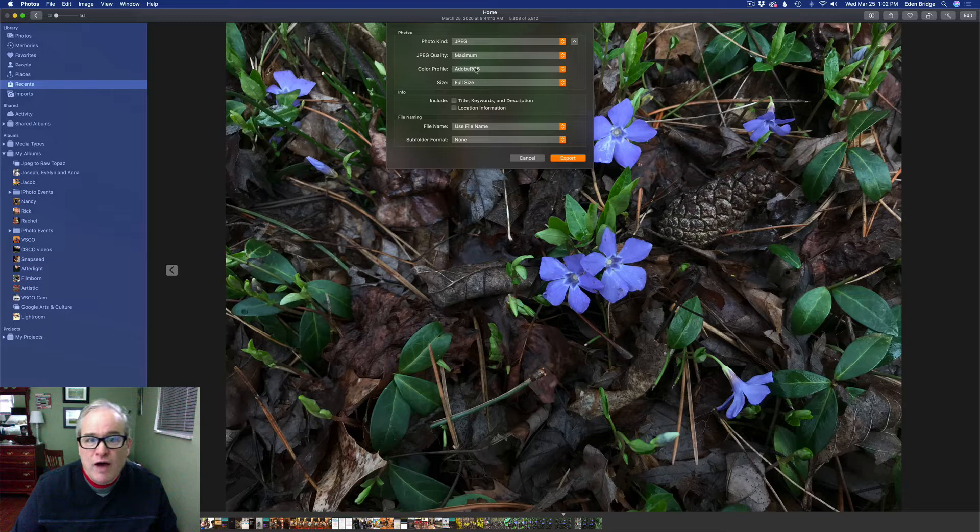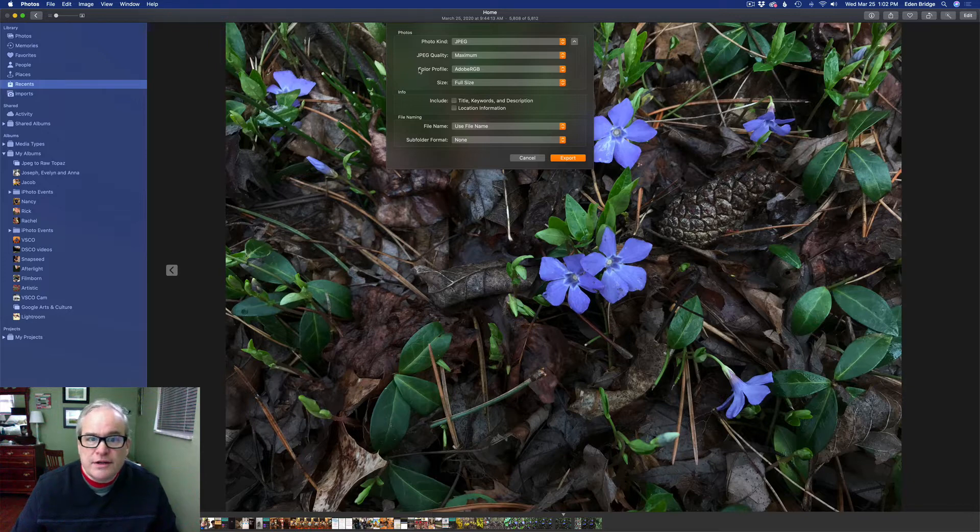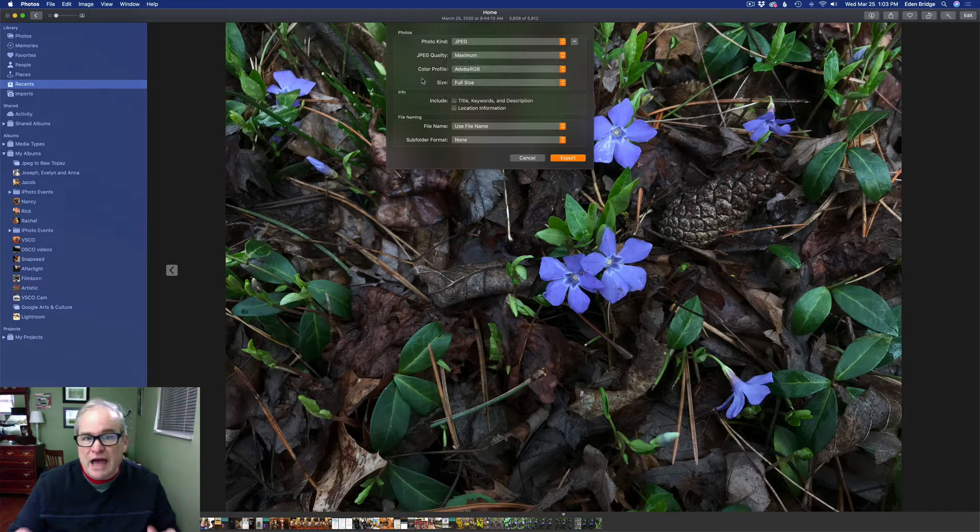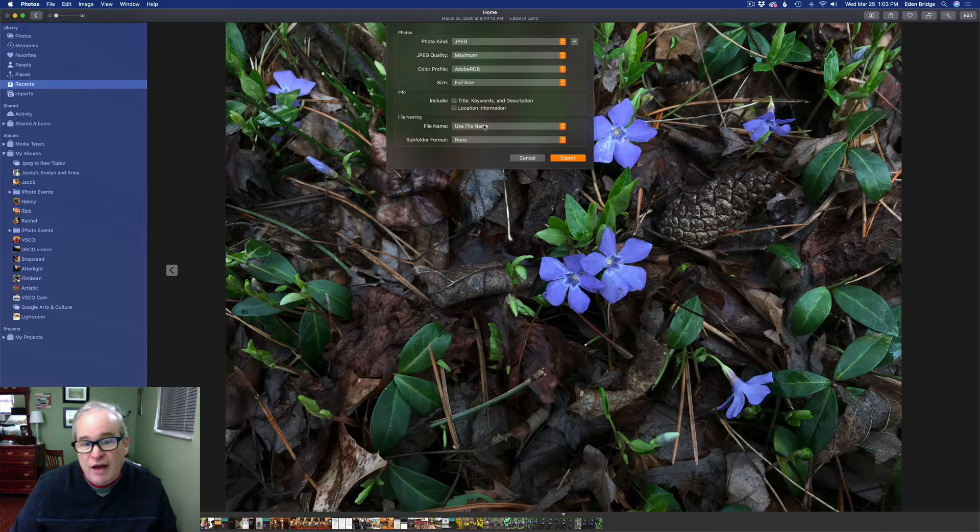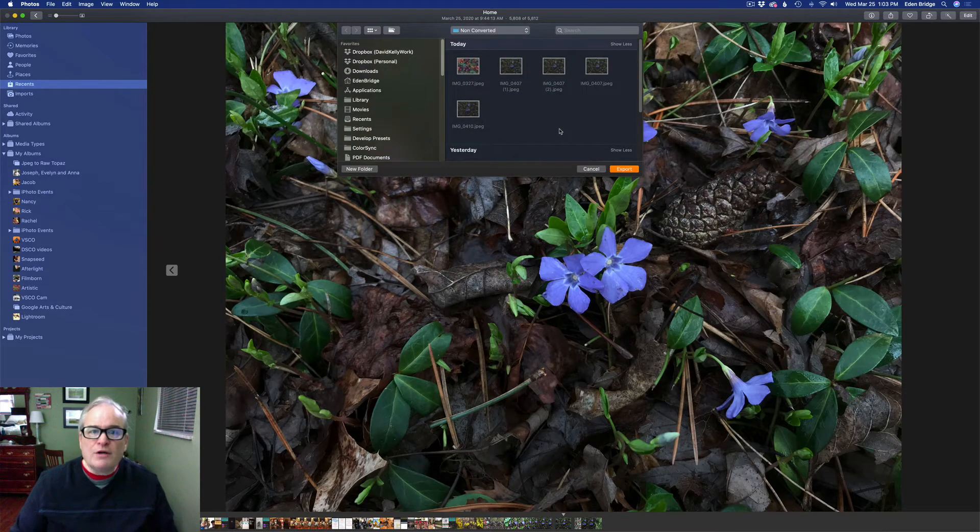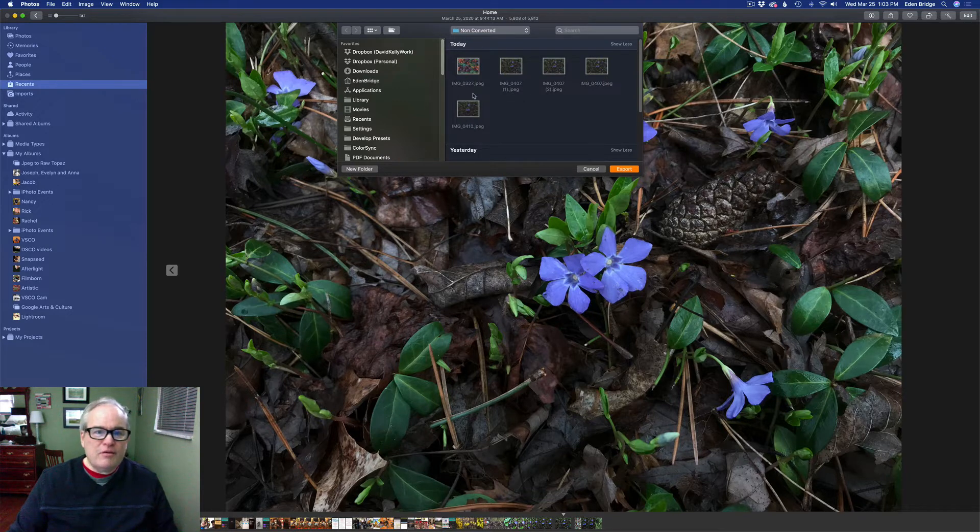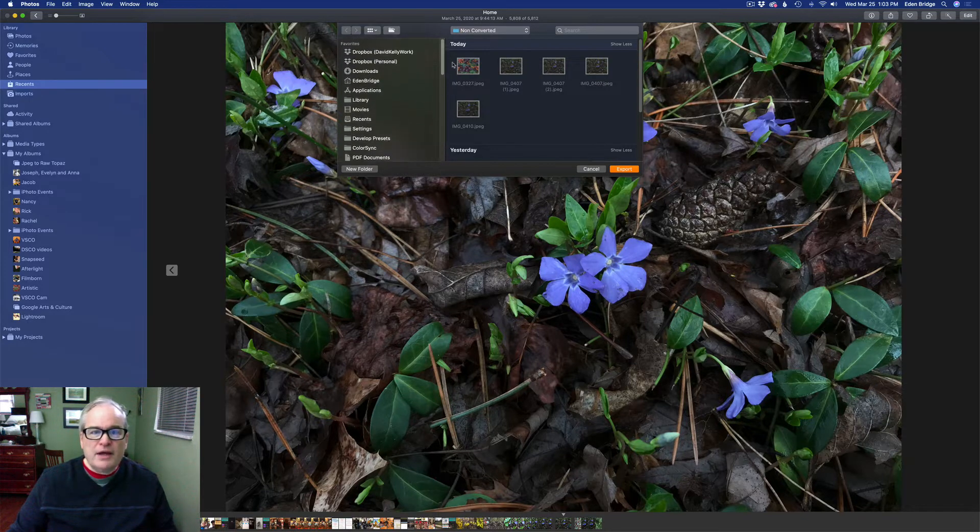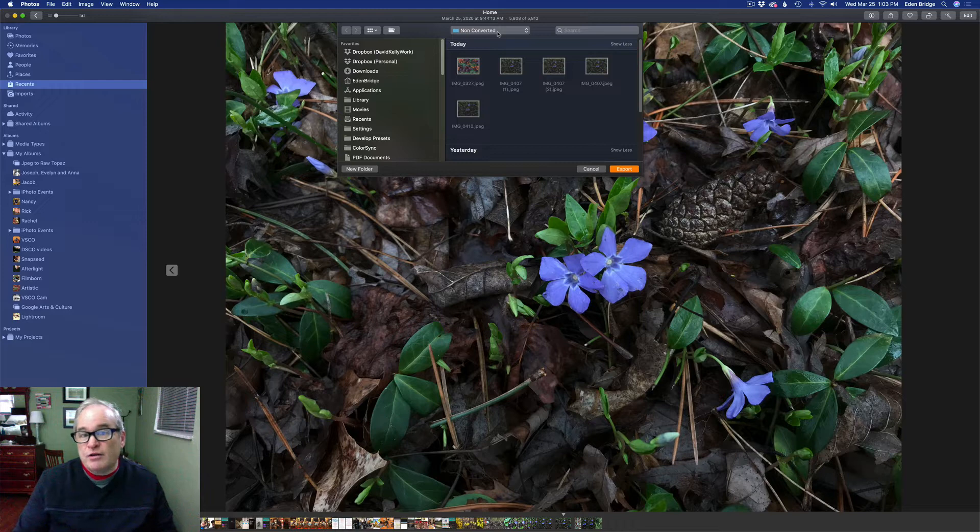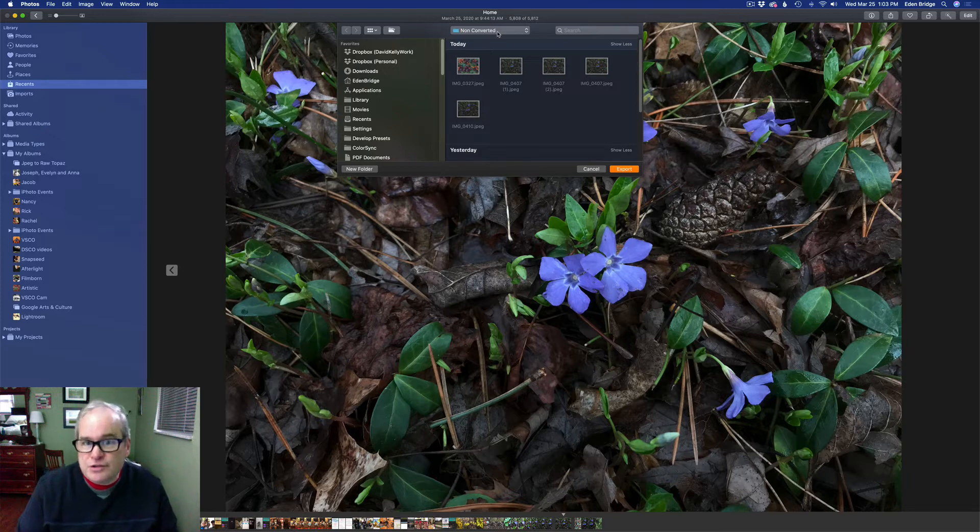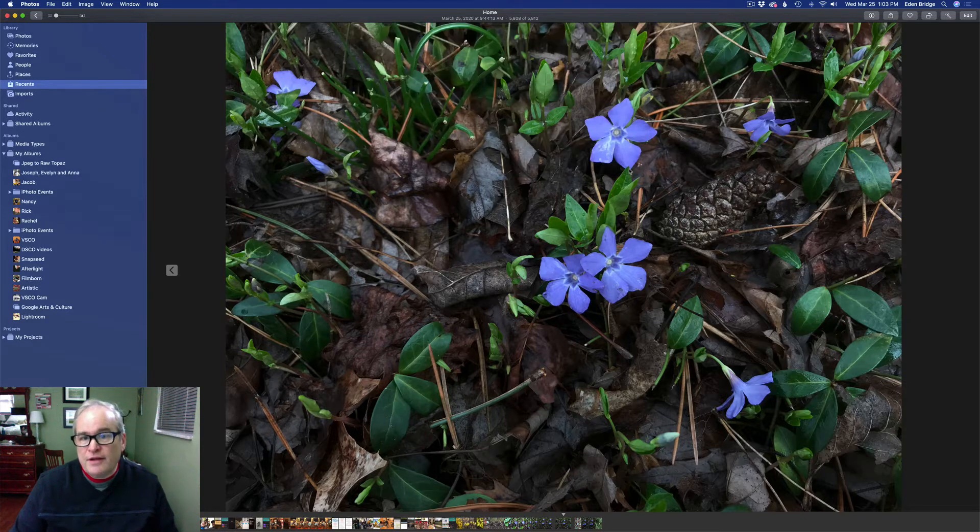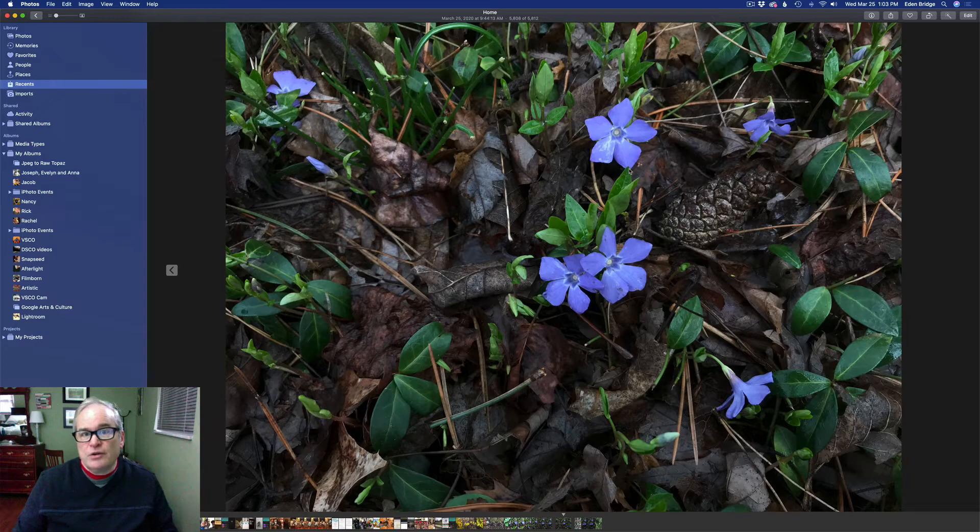I would recommend keeping your JPEG quality maximum, so let's get the most out of this file. The color profile, I recommend using Adobe RGB. It's a bigger color space than sRGB. So that's important. And you want to make sure your size is full size. We want to get the most pixels out of our image into JPEG to RAW AI. So we want to go maximum on everything here. I'm just going to use the file name of the file. I'm going to click on Export. Now a dialog box opens up here and this is just your computer's hard drive. You pick a drive, wherever you want it to go. In my case, I have an external hard drive and I made a folder called non-converted. Pick your folder and just click Export.